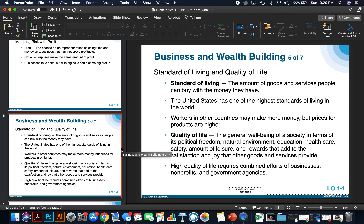Standard of living and quality of life — these terms are used when discussing economies, especially when we talk about different economies of different nations. The standard of living is the amount of goods and services people can buy with the money they have. The United States actually has one of the highest standards of living in the world. Workers in other countries may make more money, but prices for products are often higher — you hear about this a lot in the European Union, where workers have more time off and make more money, but products also cost a lot more.